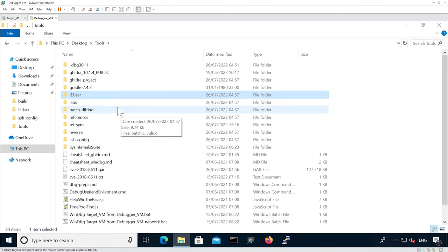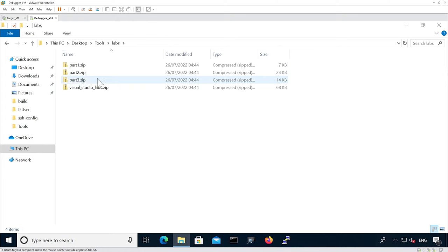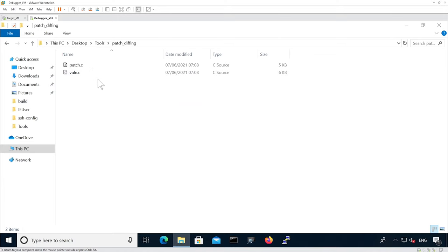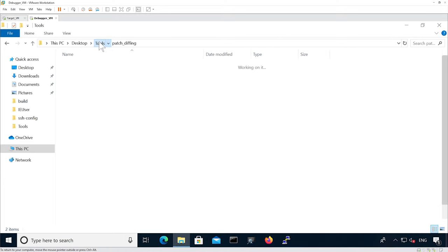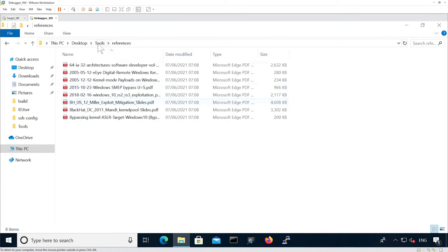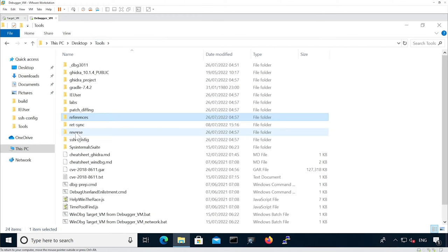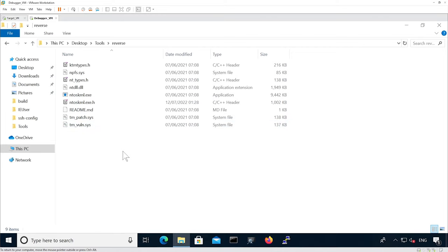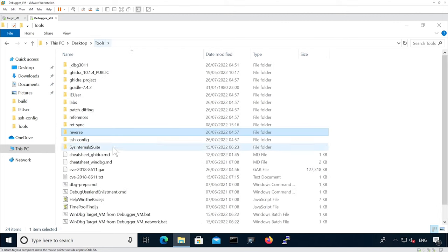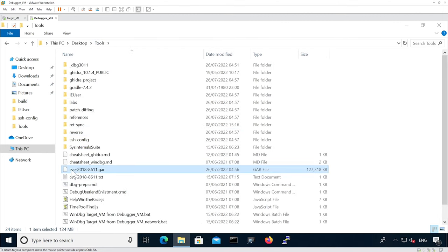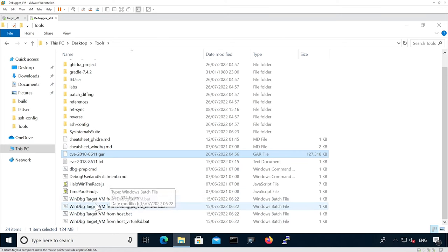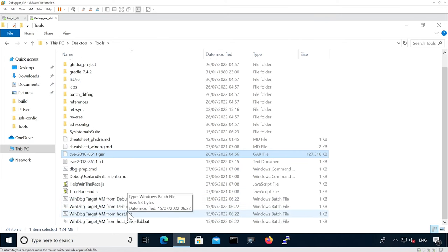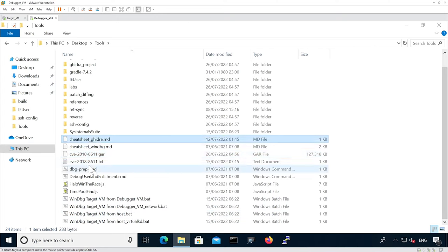Now let's copy all the tools from the Exploit 4011 course. We can see we have some labs in zip files, some patch diffing files in C, some references, some files that are the versions for the target we're going to reverse engineer, the Ghidra project, and some WinDBG scripts we can use to automate debugging, as well as some cheat sheets.